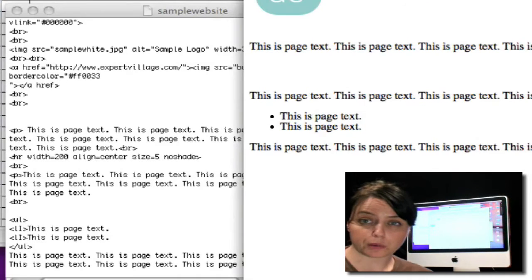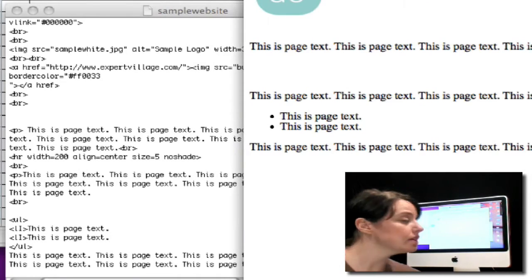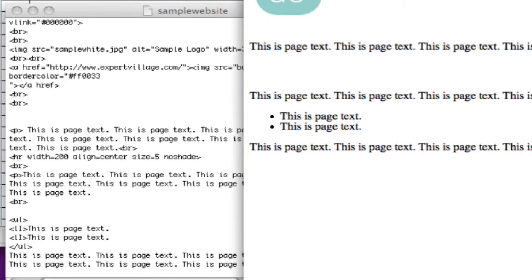Now if we want to get fancier with our bulleted list, there's a really simple way to do it, and we can kind of keep nesting bullets within bullets within bullets.